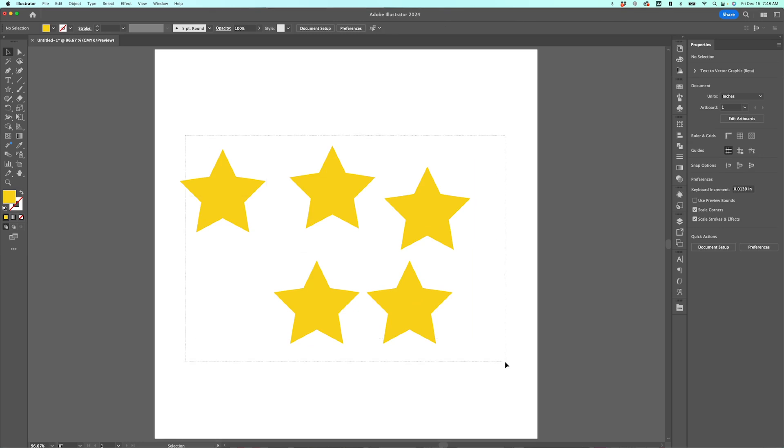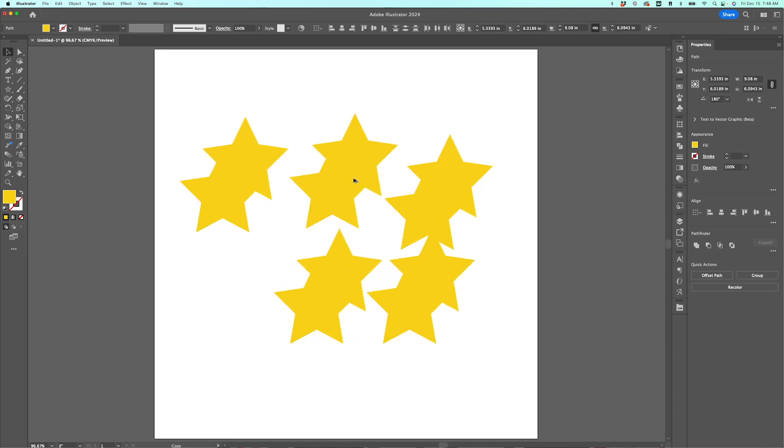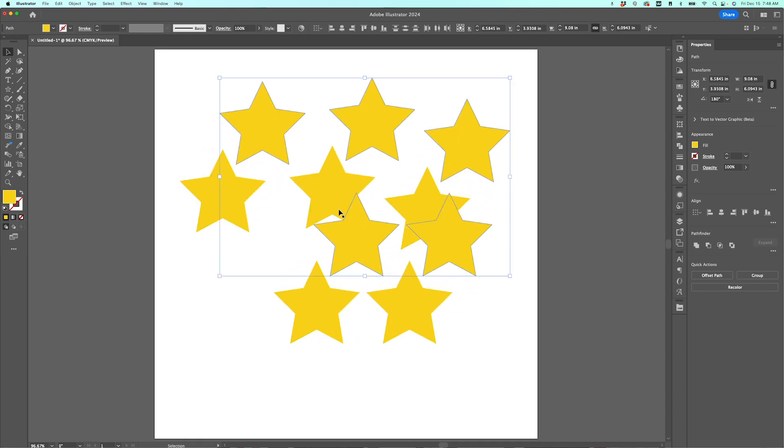And then if I wanted to select all five of my stars and copy them, I just select them all, and then I hold down my Option key, Alt if you're on a PC, and copy them. This is such a fast way to copy and paste, and it's one of those keyboard shortcuts that you should get to know because it's really handy.